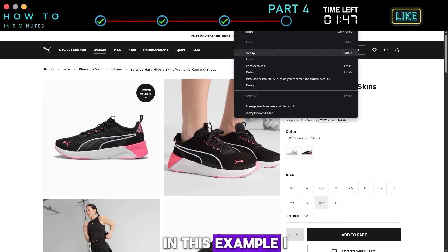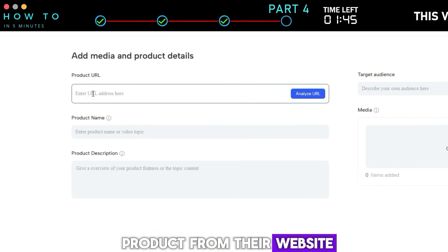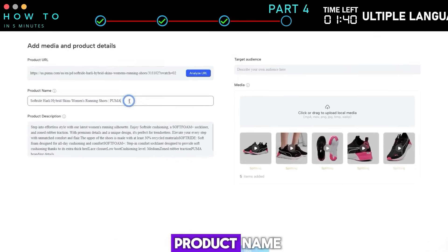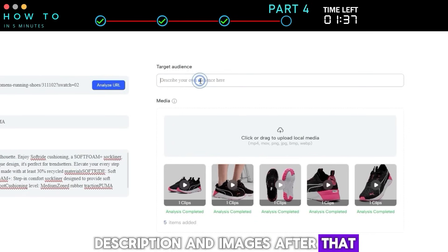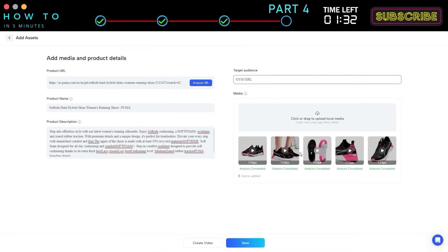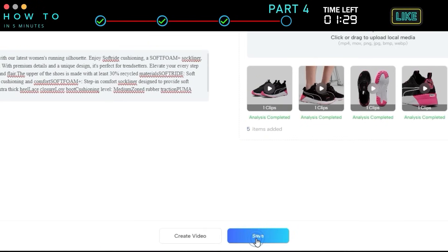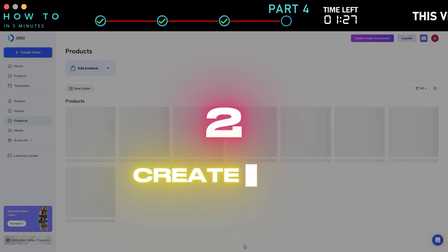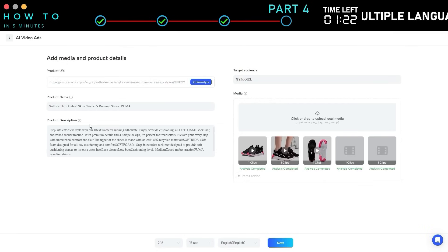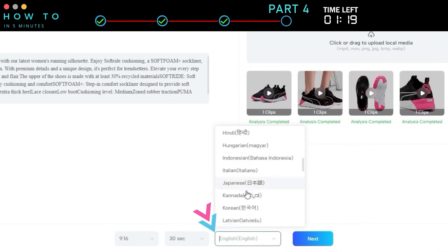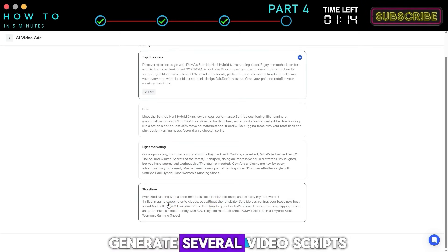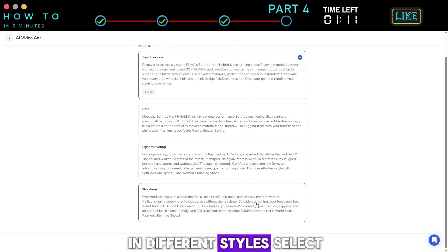In this example, I will use a Puma product from their website. Click the analyze URL button and Jog AI will automatically extract the product name, description, and images. After that, enter your target audience to make sure the ad is created specifically based on your target audience. Click the save button to save your product template. Two: create AI ad. Now click create video on your desired product, select the video aspect ratio, video length, and language, and click next to continue. Jog AI will generate several video scripts based on your product in different styles.